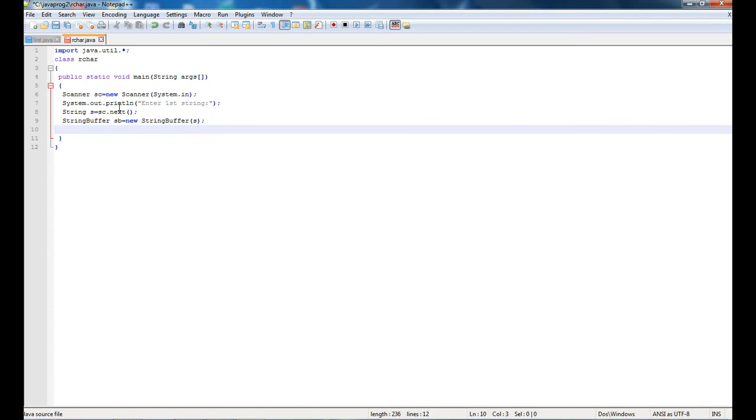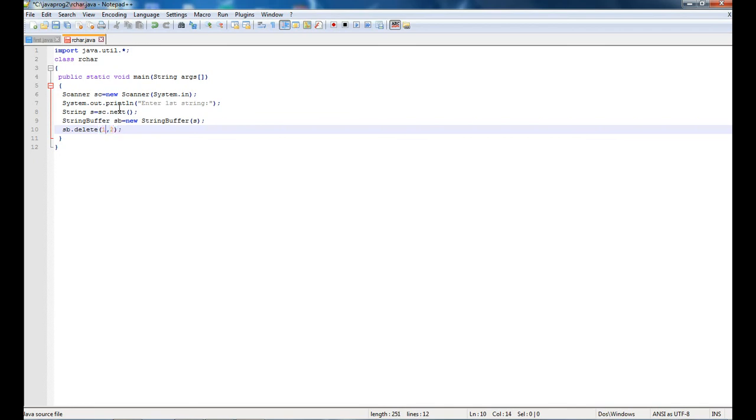Now we will use the delete function. sb.delete, and the delete function will take two values: first the starting index of the character to be deleted, and the ending index minus one of the character to be deleted. I want to delete the first character, so my starting index will be one and the ending index will be two minus one.